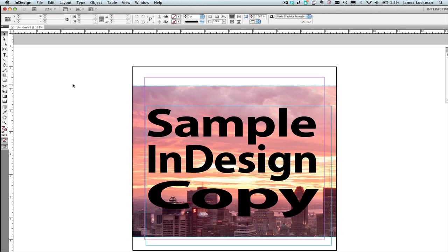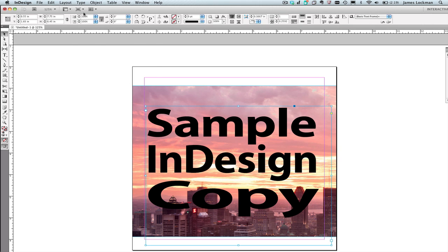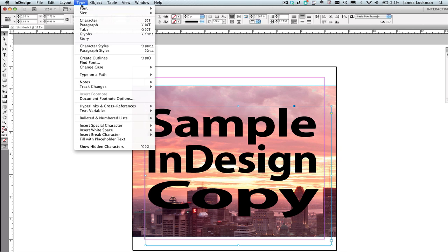I can convert it into outlines simply by selecting the frame and then choosing from the Type menu, Create Outlines.